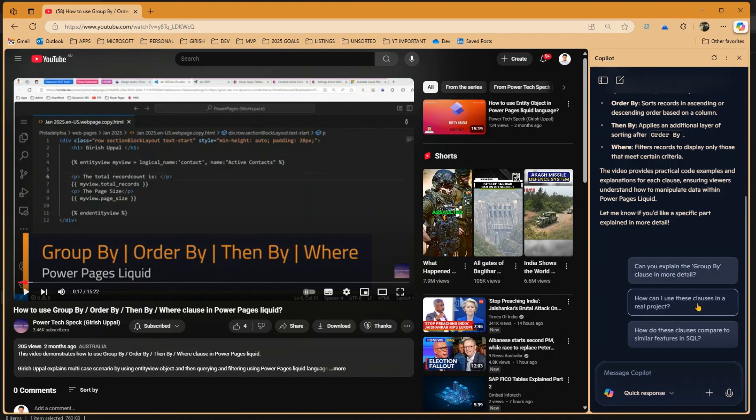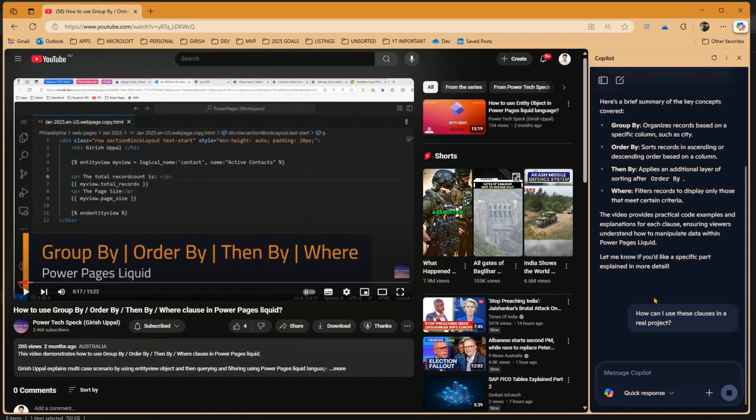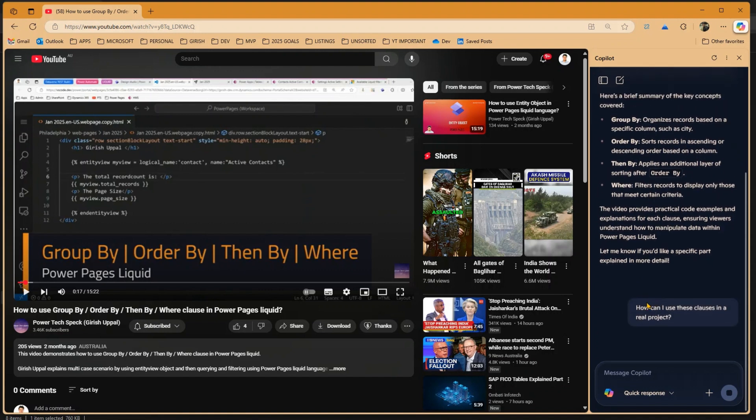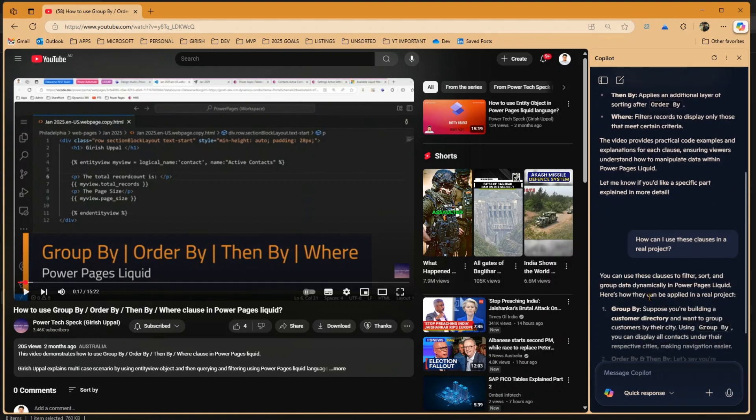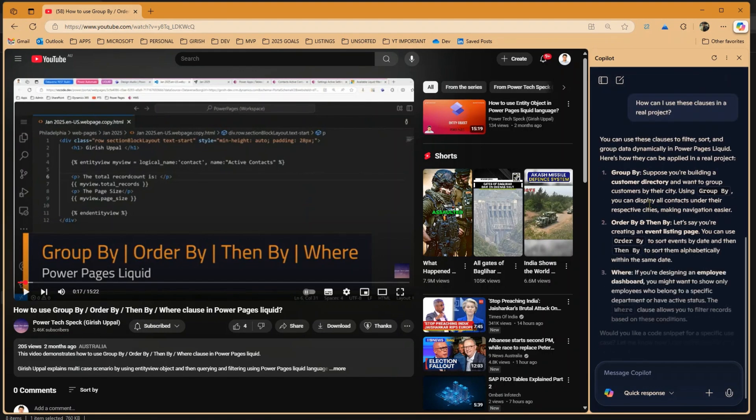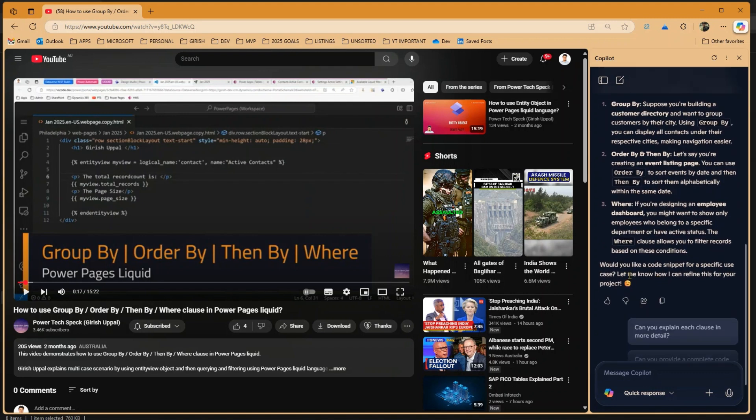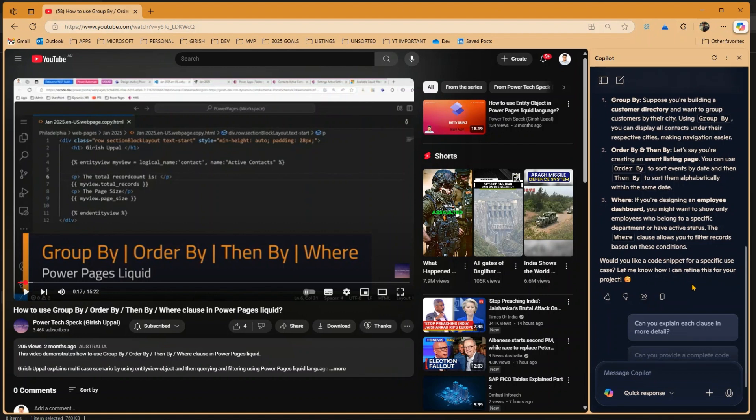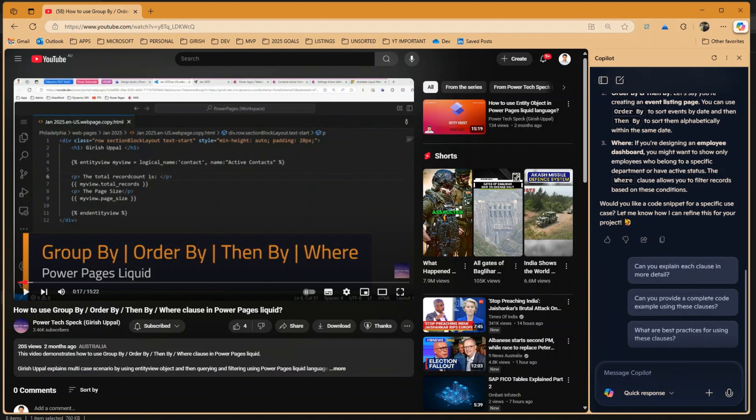Now if I click on this, then it will start getting this information and then it has provided you all this information. Now it says, would you like a code snippet for a specific use case? And then yes, we can get that information as well. Also it has given you some more prompts.